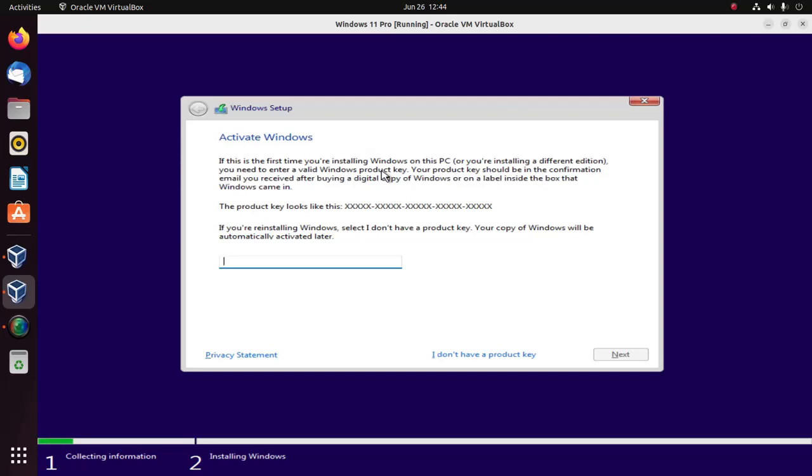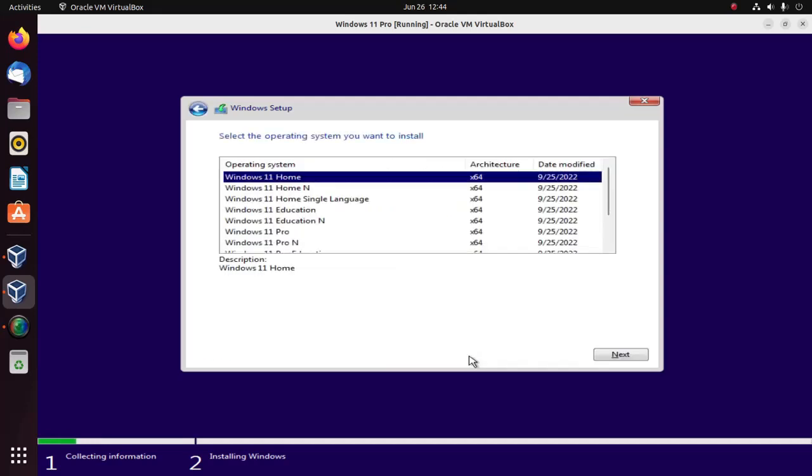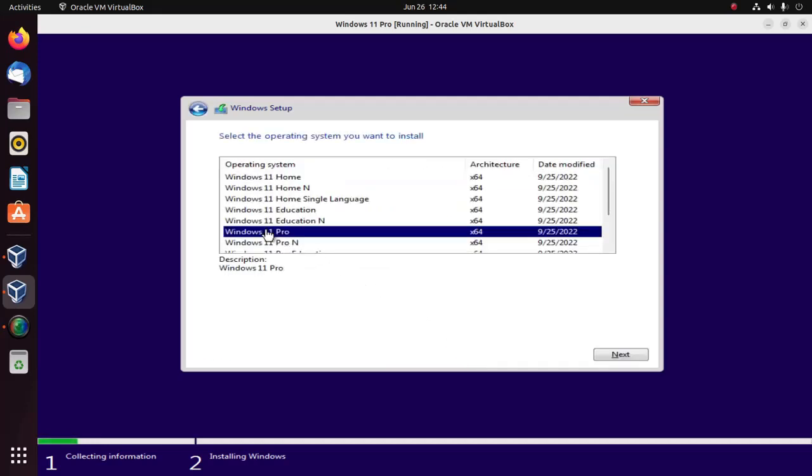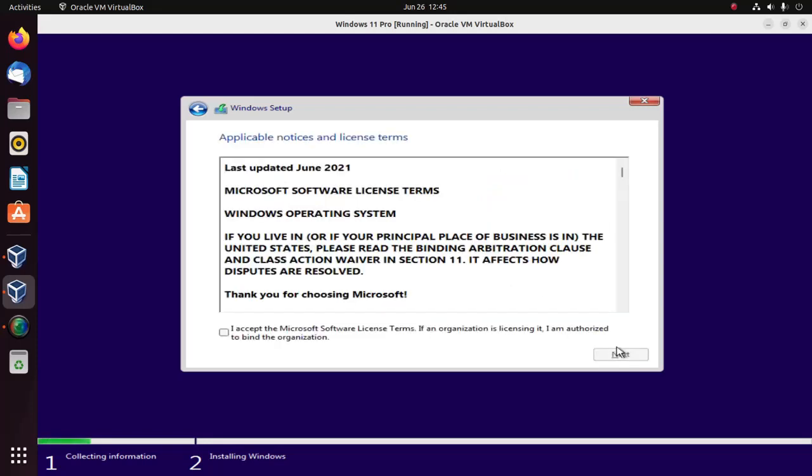If you don't have a product key, select this option and then select the operating system you want to install. I'm going to install Windows 11 Professional edition. Click on next. Now accept the Microsoft software license terms and then click on next.